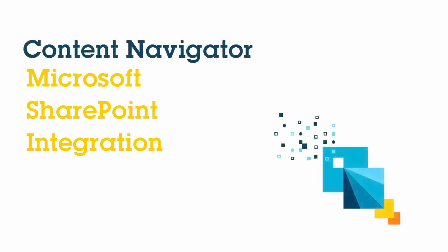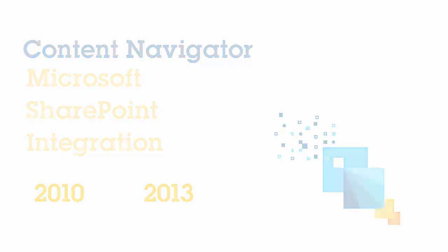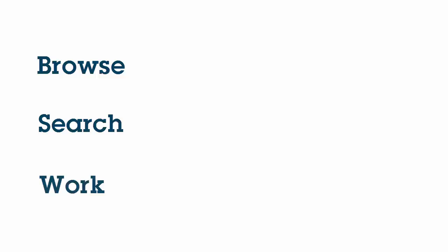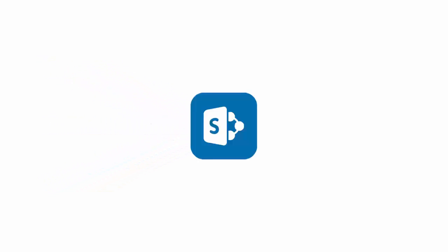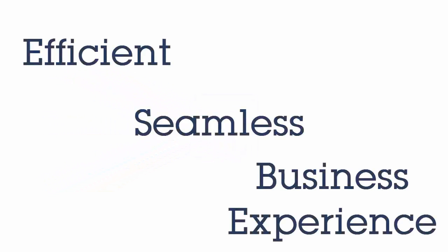In today's demo we will see how IBM Content Navigator integrates with Microsoft SharePoint 2010 and 2013. You can easily browse, search and work with your ECM repository directly through SharePoint sites for an efficient and seamless business experience.